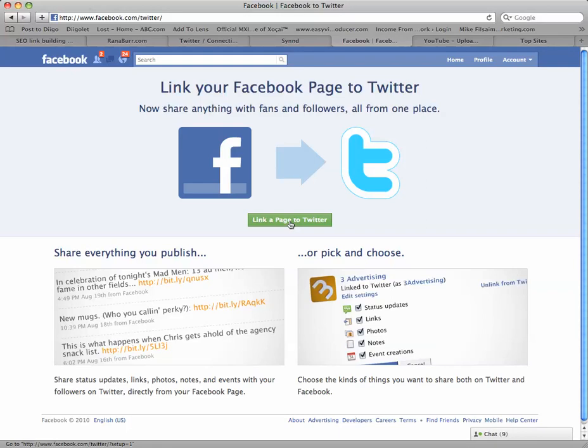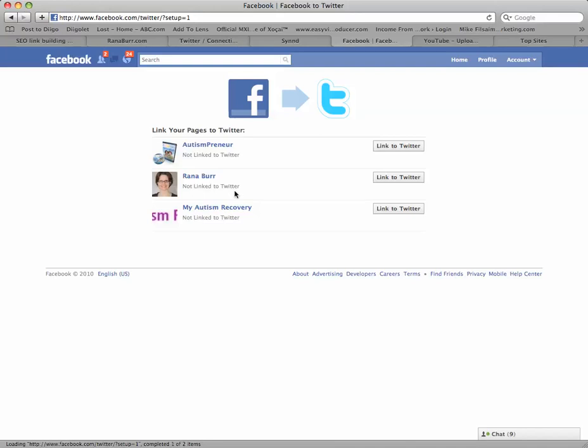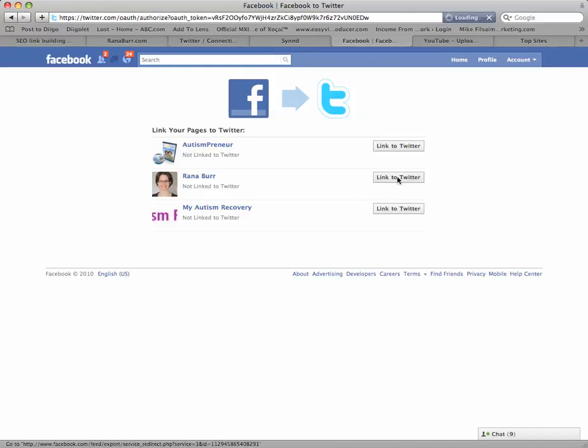Alright, so I'm going to click the green button, and as you can see, Raina Burr is not linked to Twitter, so that's what we want to do. Go ahead and link to Twitter.